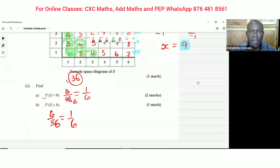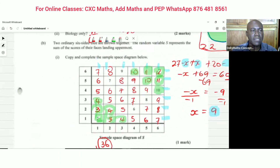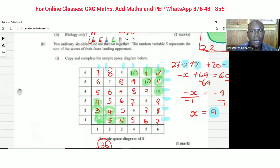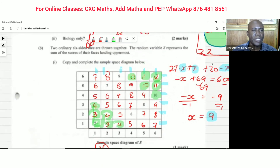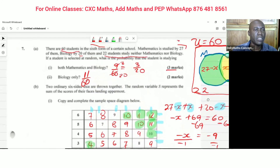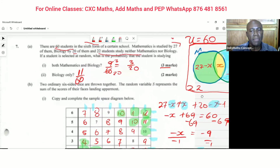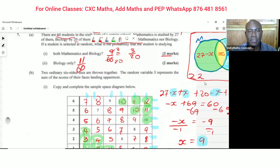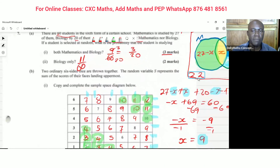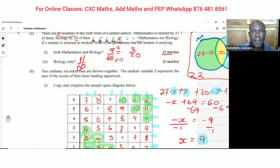Thank you for watching. This was question seven, parts (a) and (b), from CSEC Additional Mathematics 2014. Thank you for watching Delimax Concepts — please subscribe. Bye!